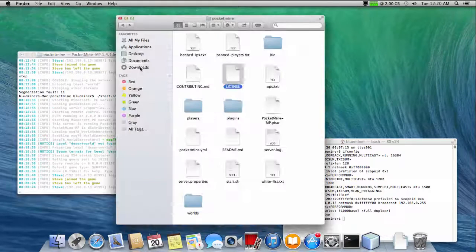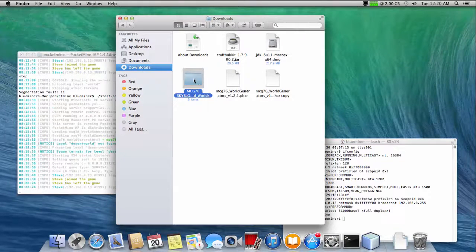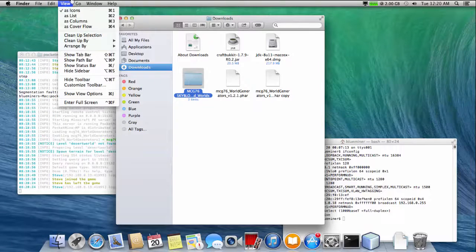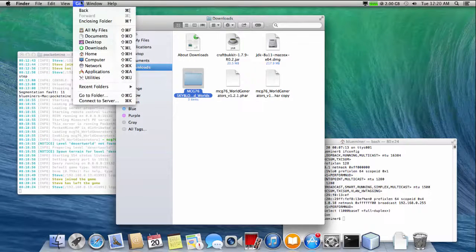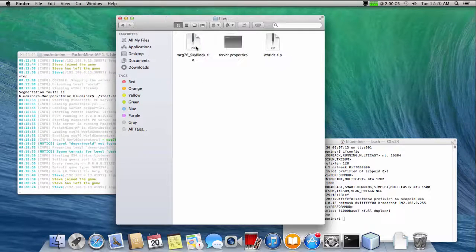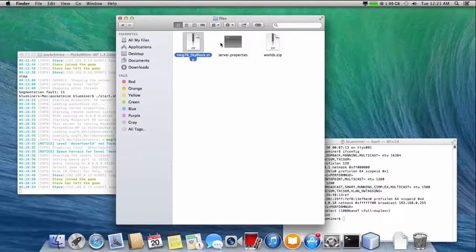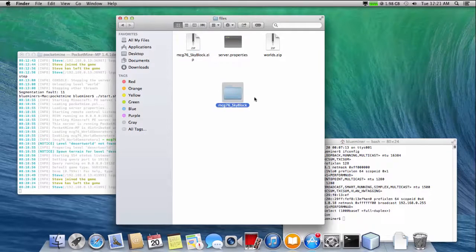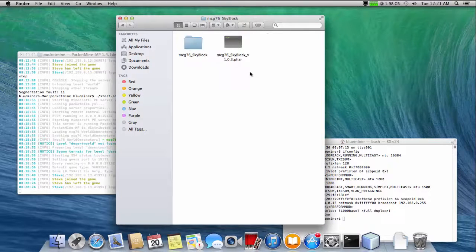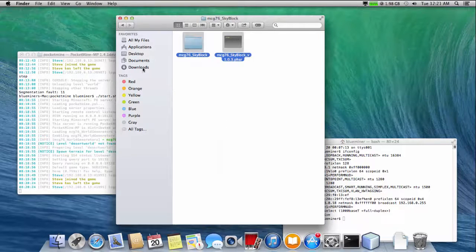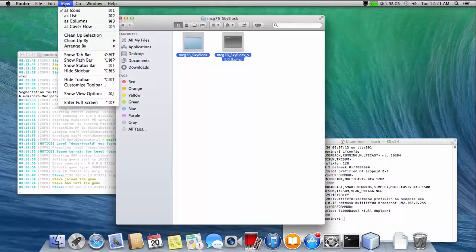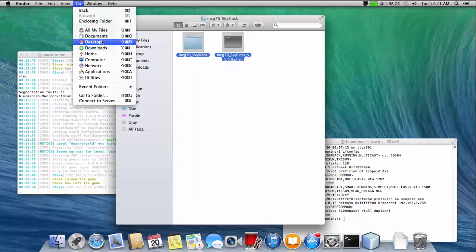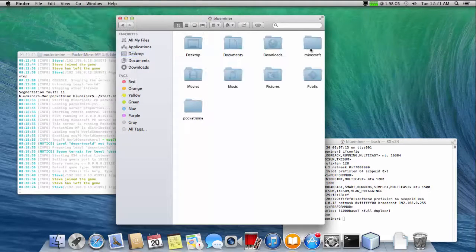I selected download option number 2. This package has everything you need including plugin file and custom worlds. Let's put them in proper places. The skyblock plugin files go into server plugin folder. Plugin configurations go into server plugin folder. Then custom worlds go to server worlds folder.